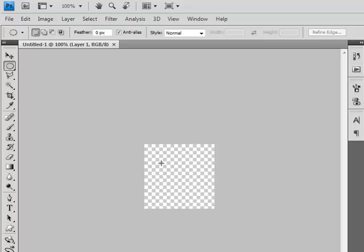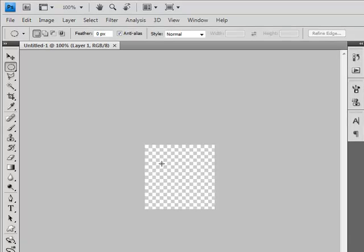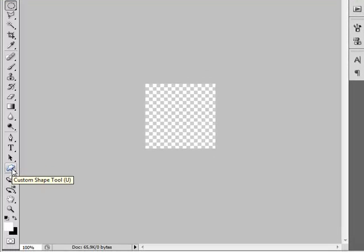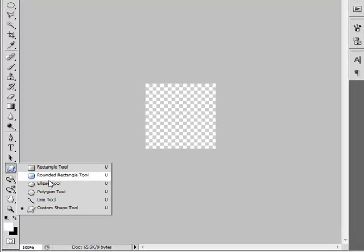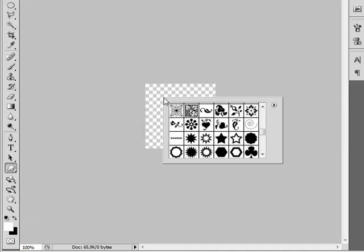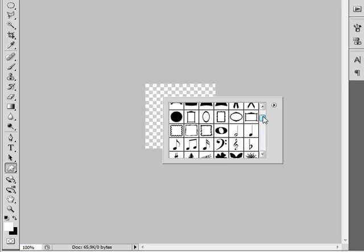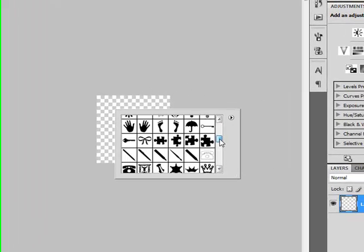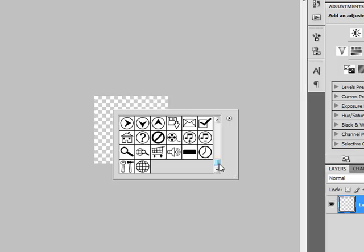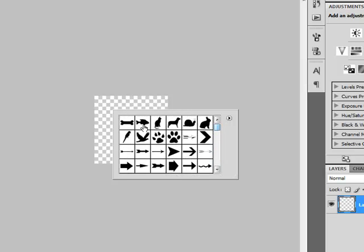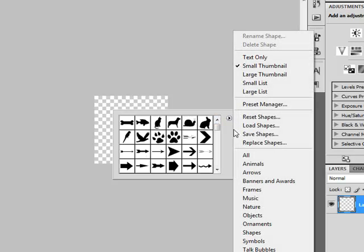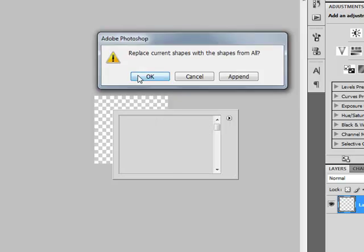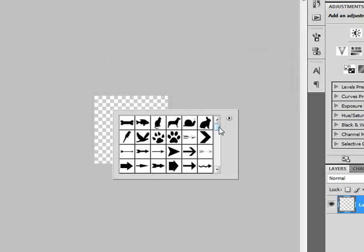First we have to create a background for this icon. Right click on Custom Shape Tool and select Custom Shape Tool. Now right click on your document and you will see this big list of shapes. If you don't see this list then click here and select all and click OK, then you will see everything.